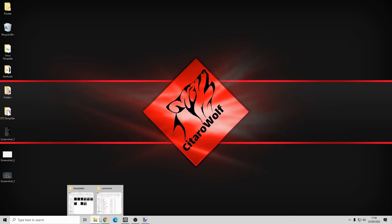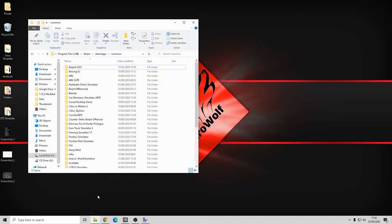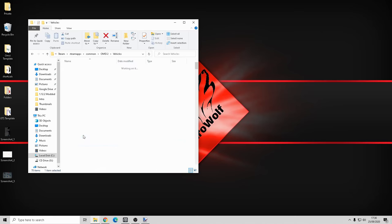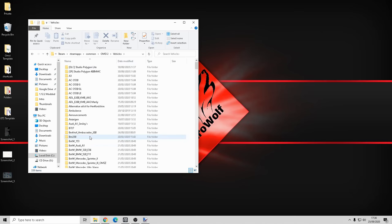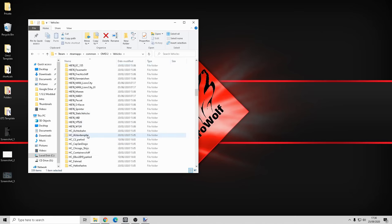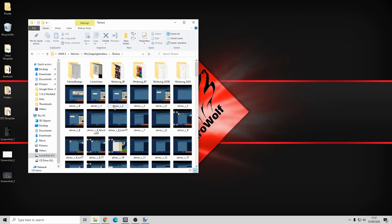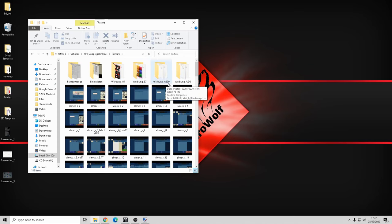First of all let's go through what problems I found. If we head over to our common folder and go into OMSI 2, straight down to vehicles, we can type in H and go down to HH Doppel Clinic Bus. In the texture folder we've got Warbung 85, 87, and the A330.